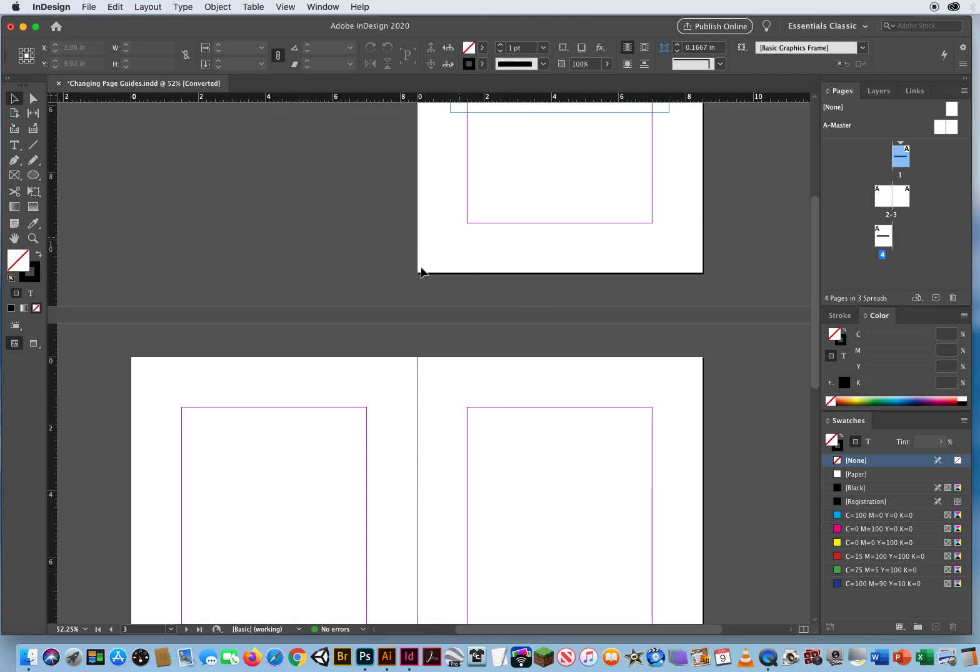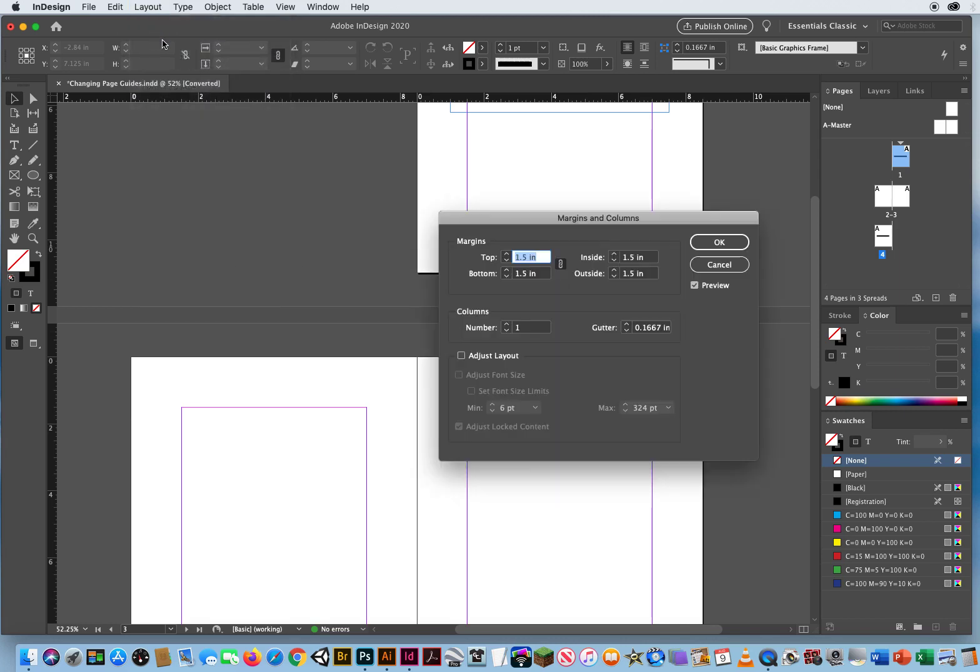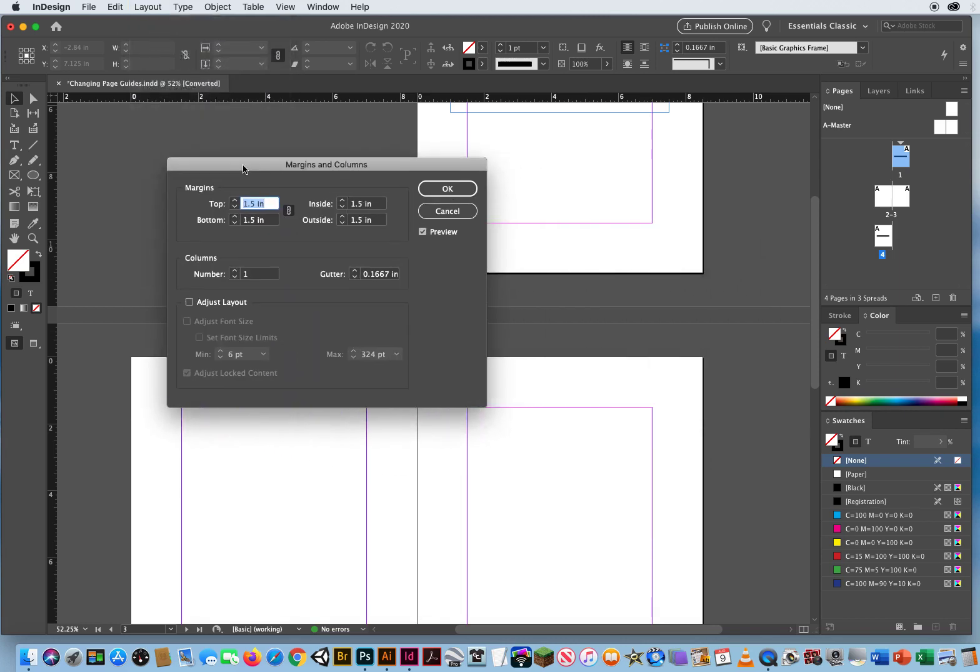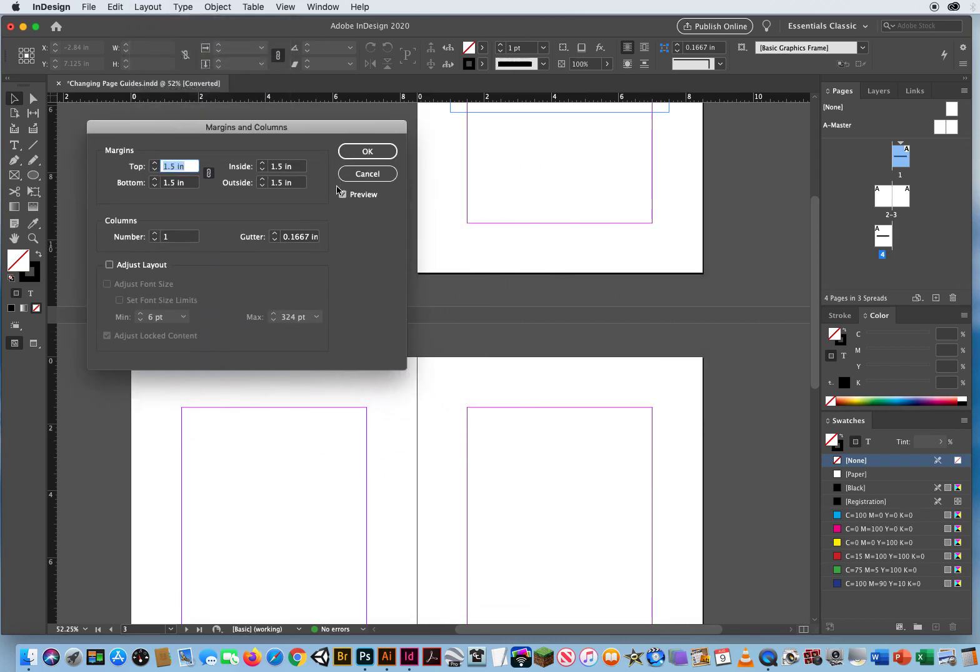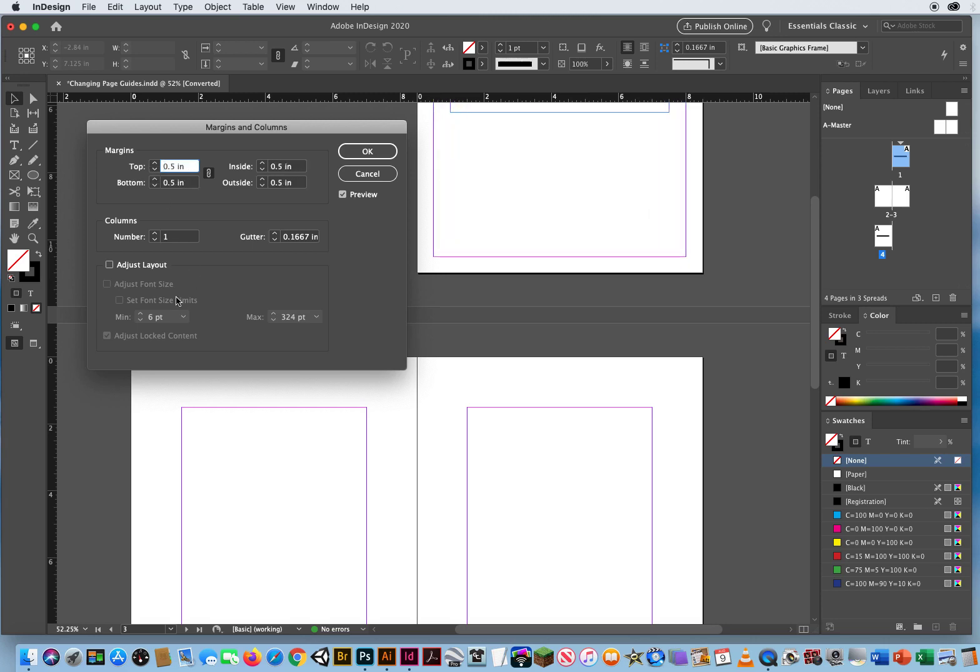If I wanted to change the margins, I click once on a page, go to Layout, Margins. I'll keep the preview on, and when all of these are linked together, notice they're all the same size. If I just change one margin by hitting the down arrow, all my margins will change.